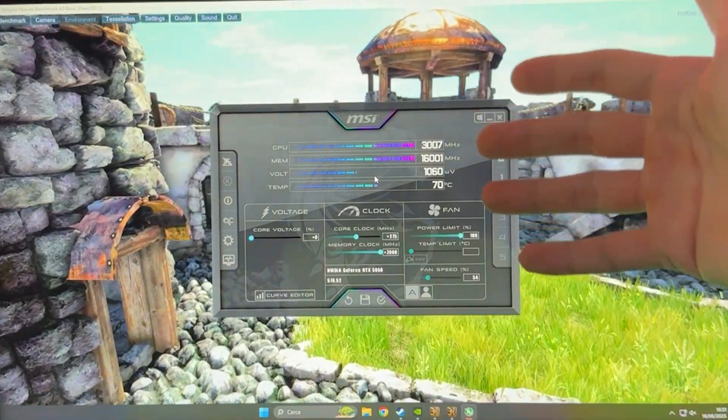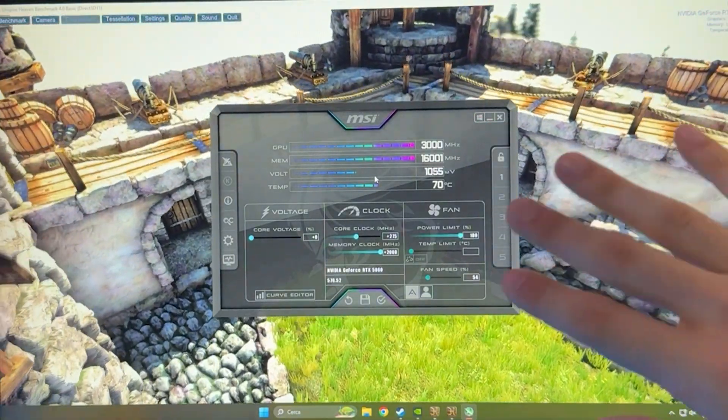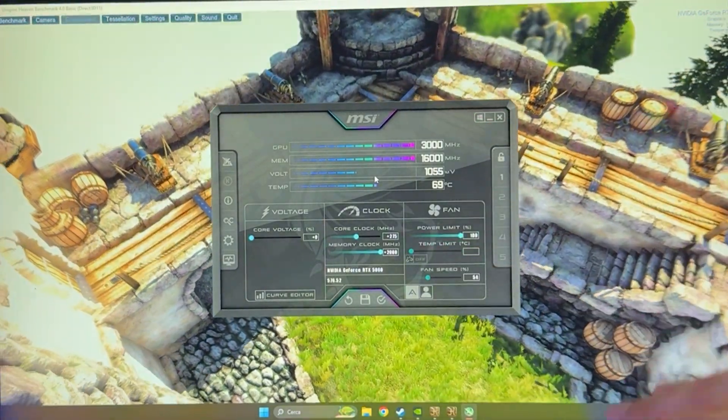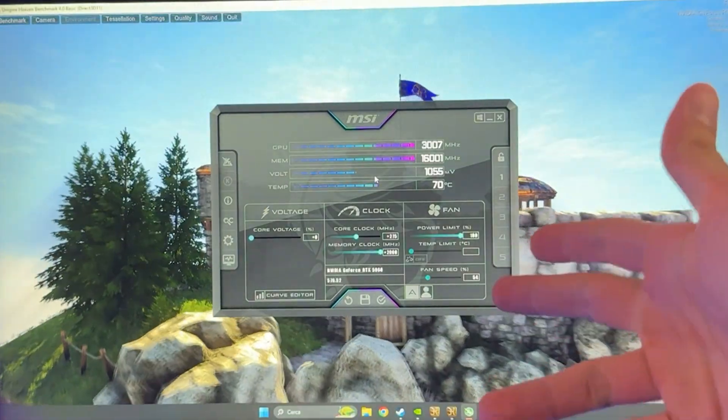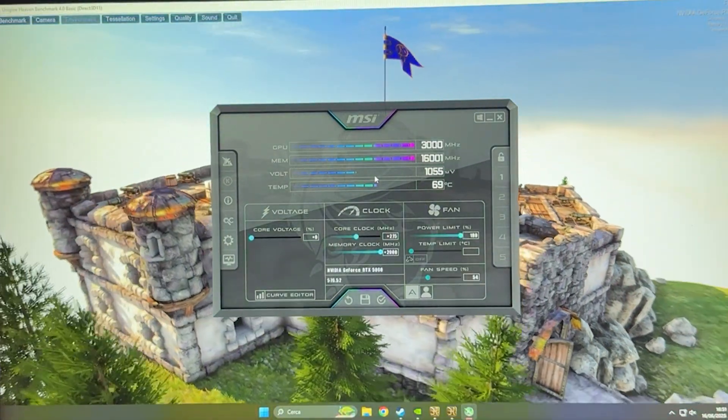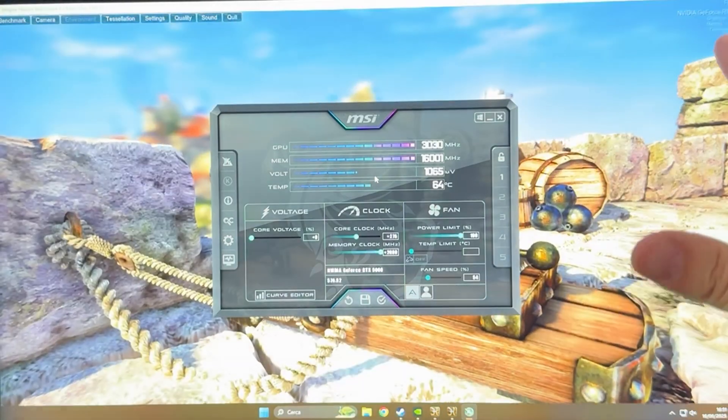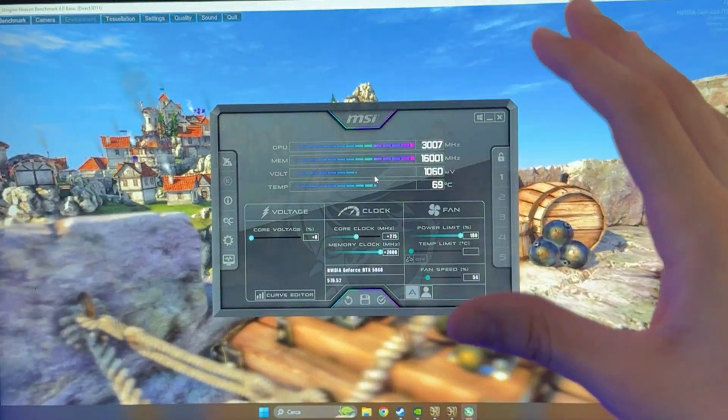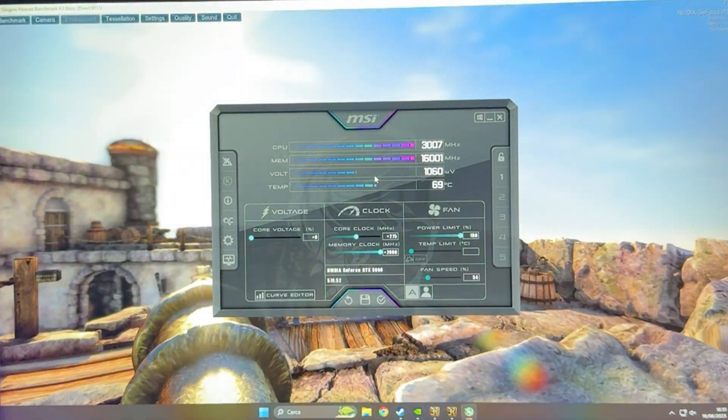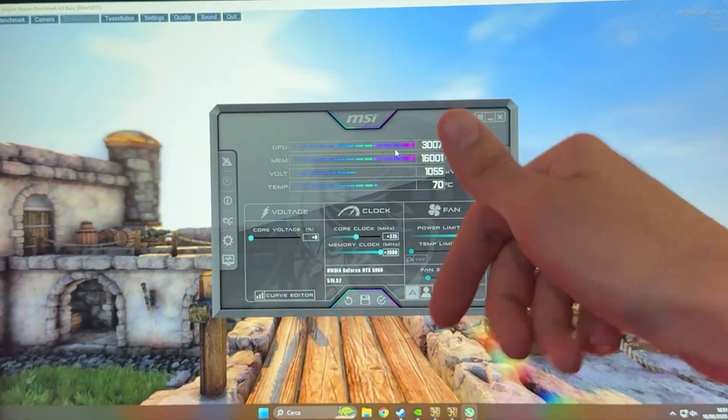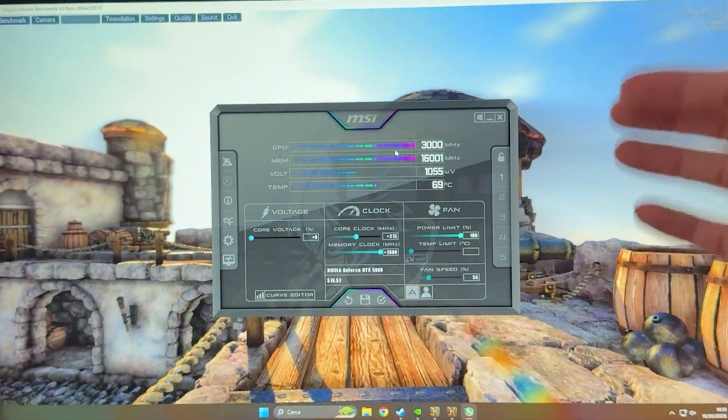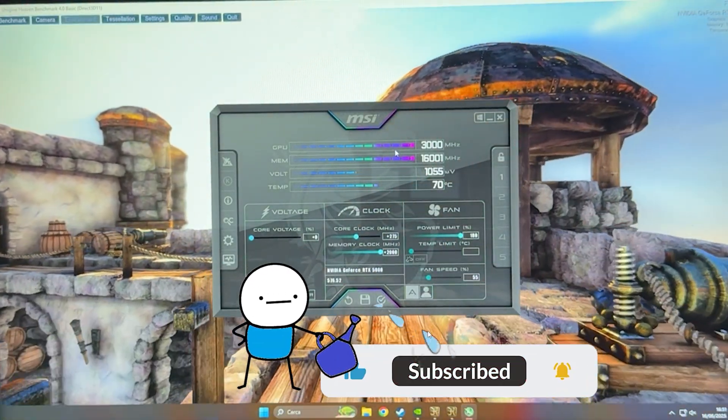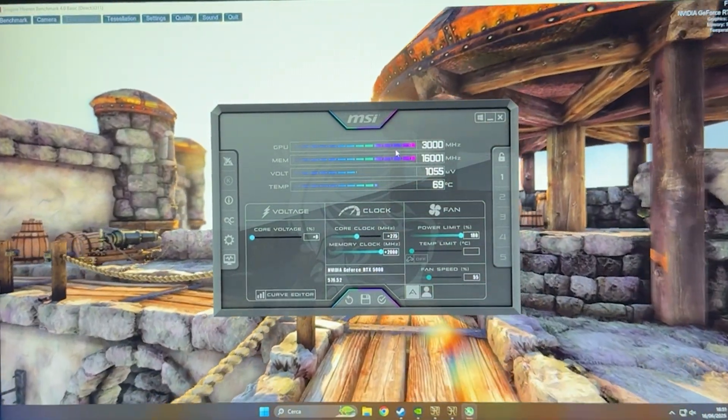And guys, this video was very short because overclocking is extremely simple on these cards. It's just a matter of moving up the core slider, maxing out the memory clock, and maxing out power limit if you can. Save it, test it out, and you're going to be very happy with a nice performance increase. With that said, drop a comment below and tell us what your final overclock is. Drop a like and subscribe, and see you in another video. Bye!